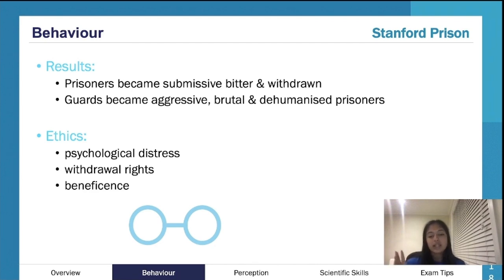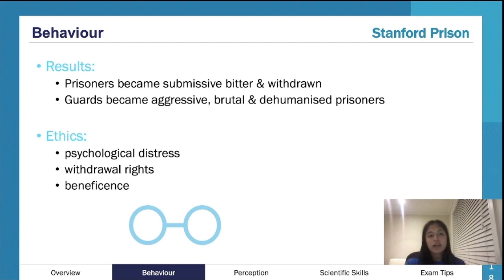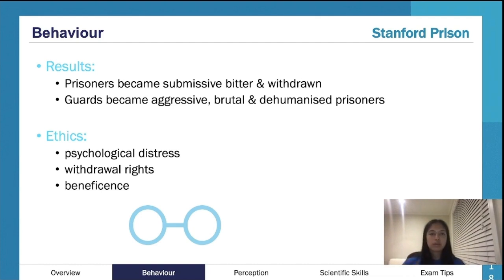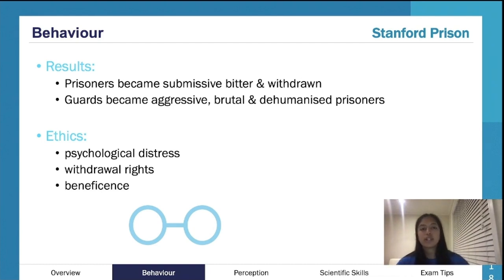Basically, they got participants who had random jobs and were all different — they didn't know each other. They were randomly assigned to be either prisoners or guards. There was a mock prison set up, and participants knew what was going on — that some would be assigned as prisoners, some as guards, and that it was a mock situation.